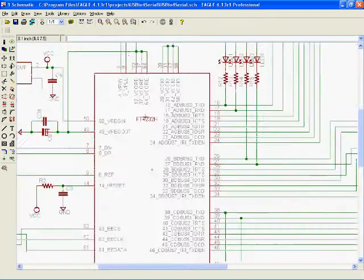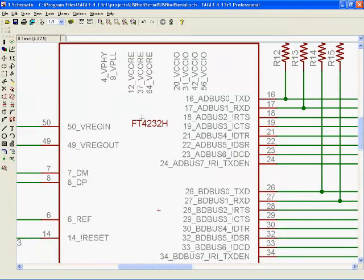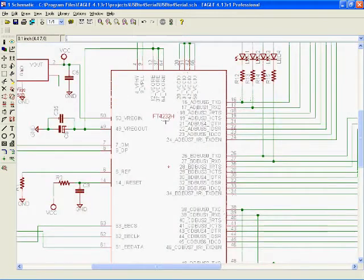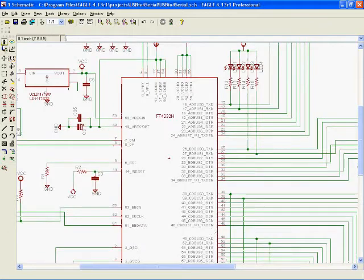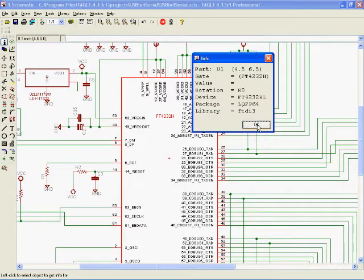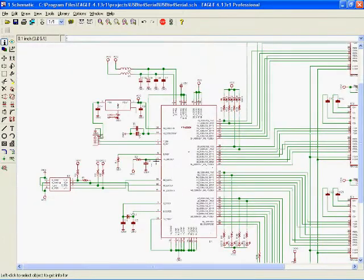It's using the FTDI FT4232H chip and this is a QFP64 IC.